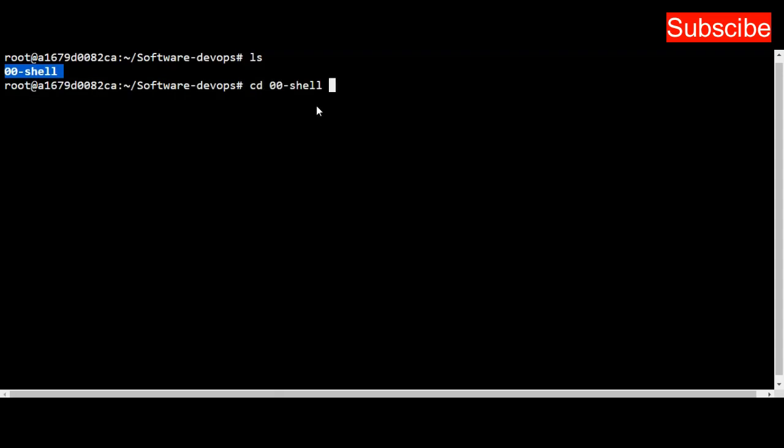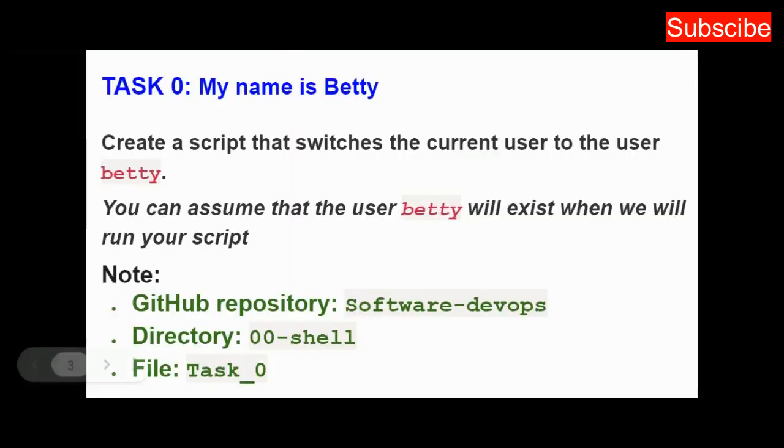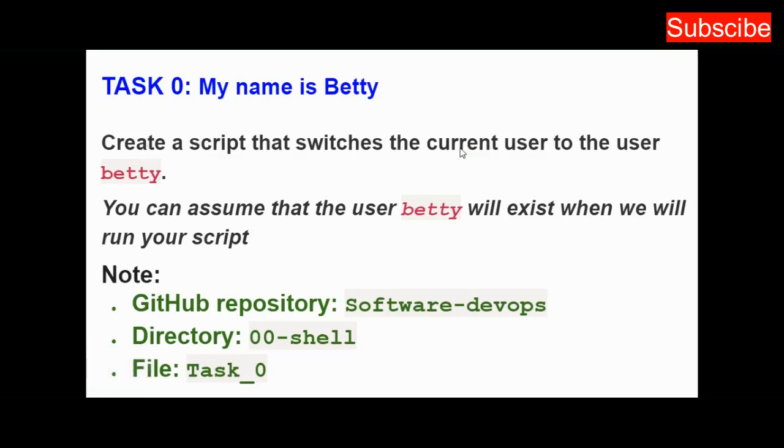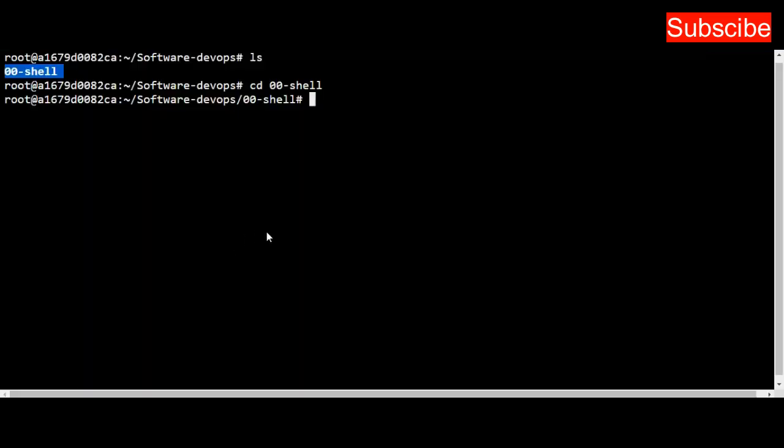I navigate into this directory by changing my directory. Why? Because the question says the directory for this task should be in 00-shell, in this repository, with the filename task_0. I'll be using vi to create this task, and in there I'll write my script. My role is to create a script that switches the current user to the user betty.